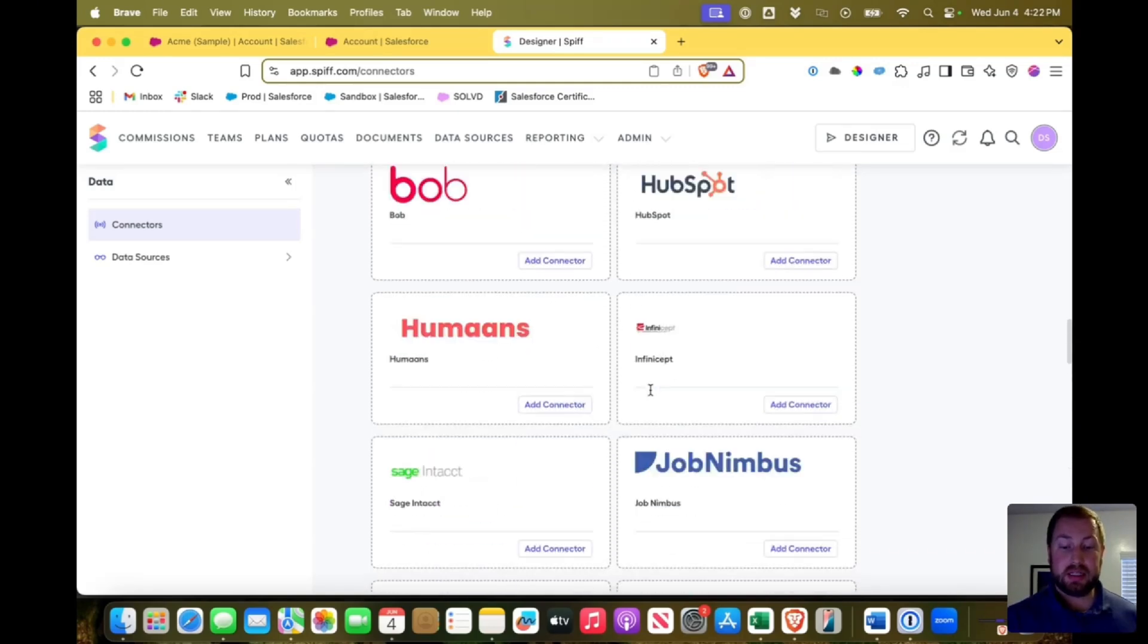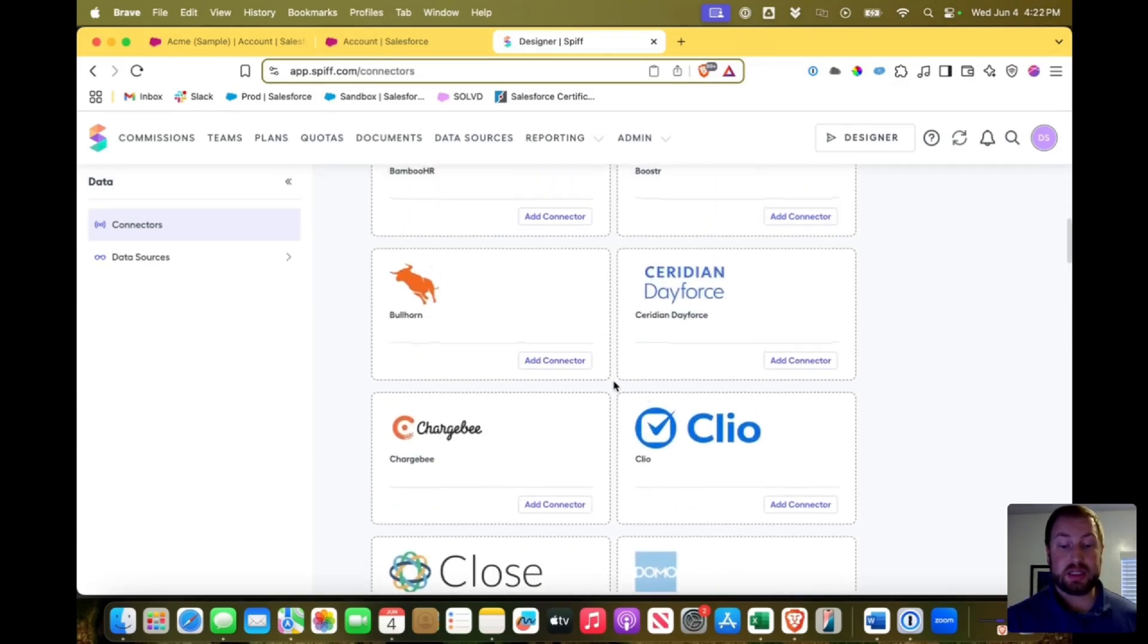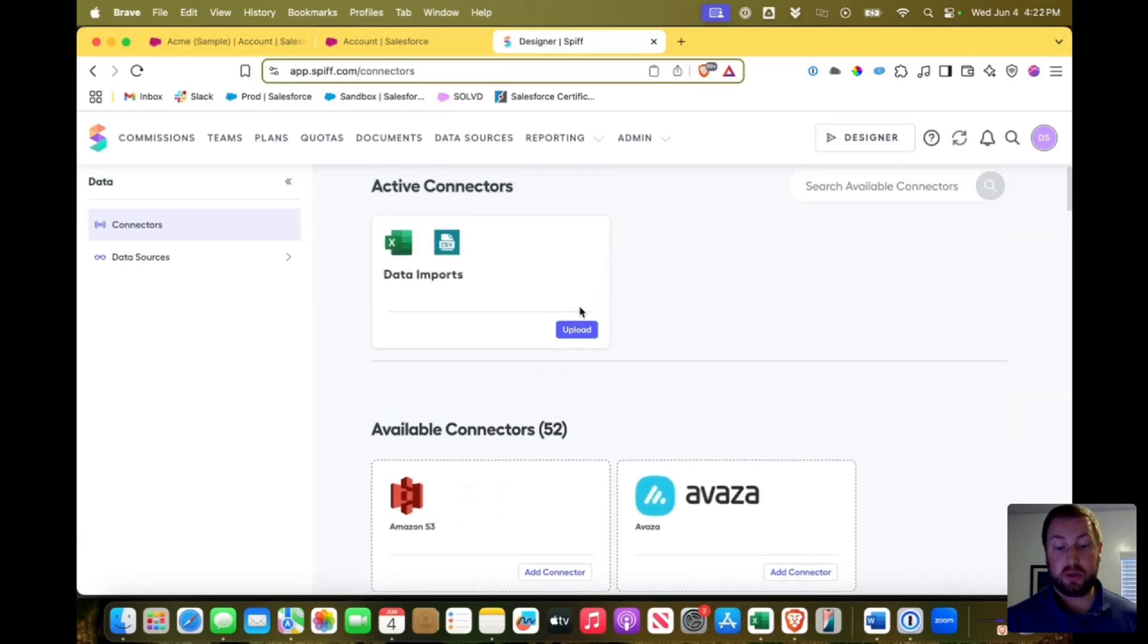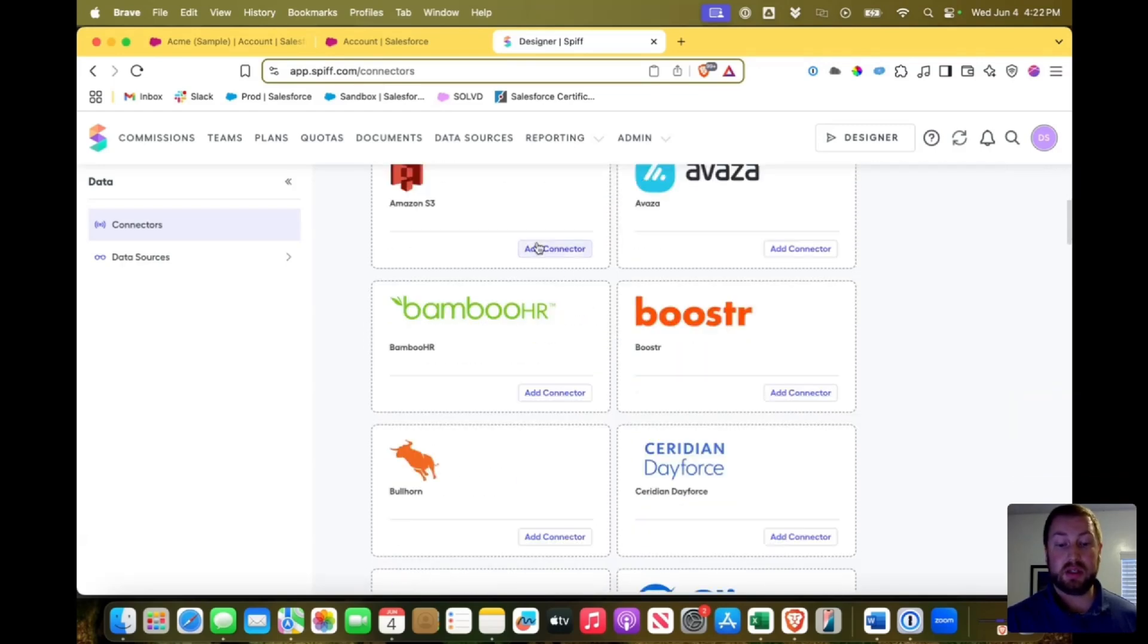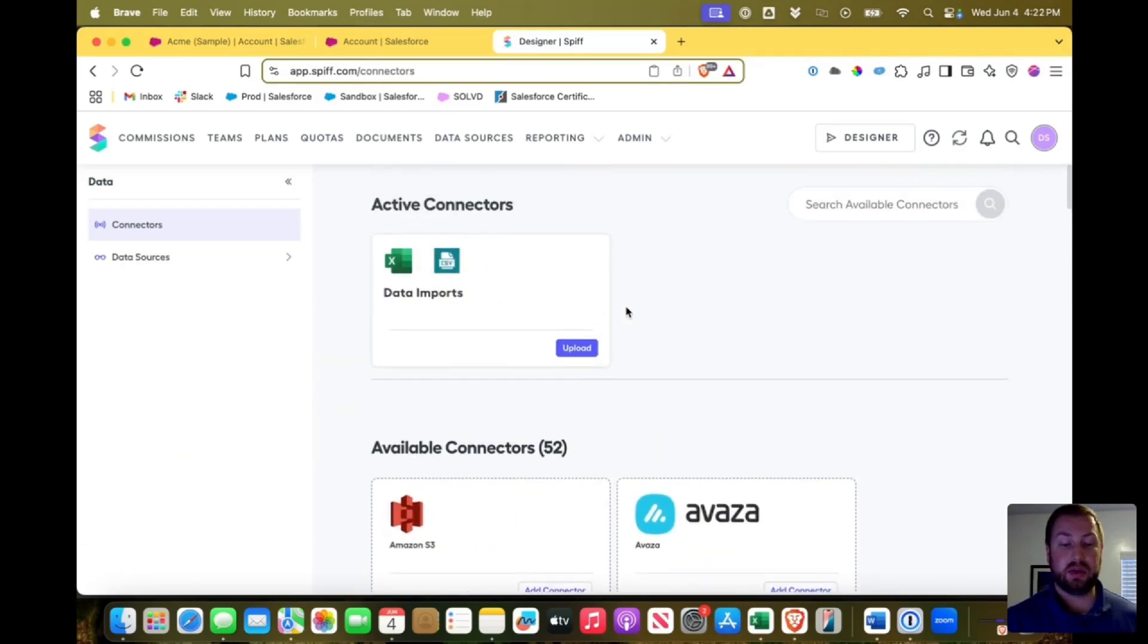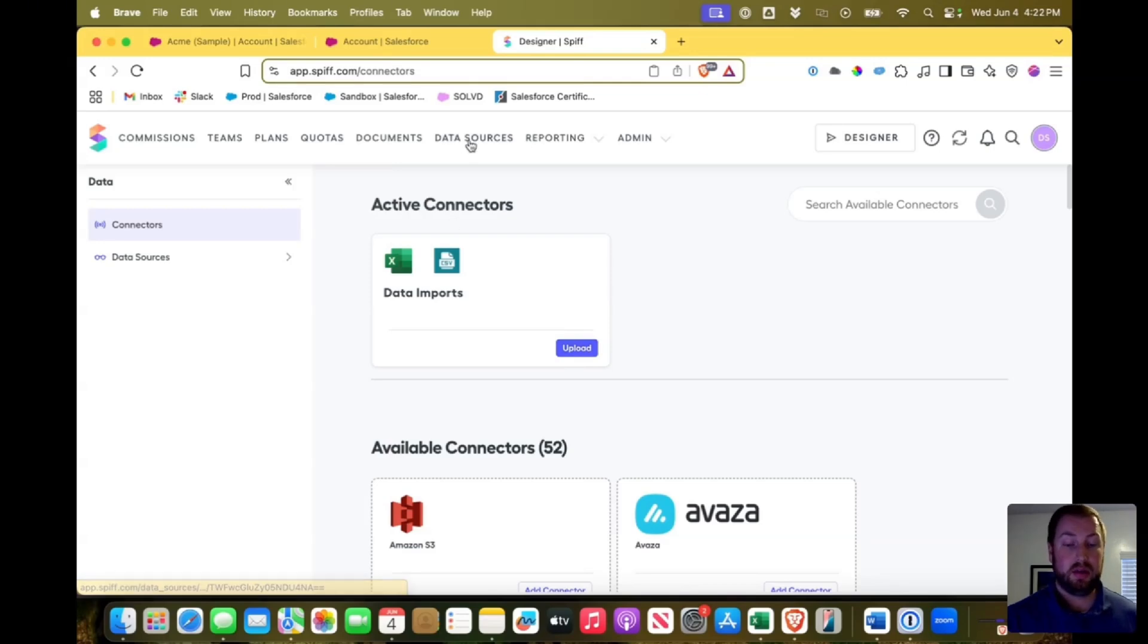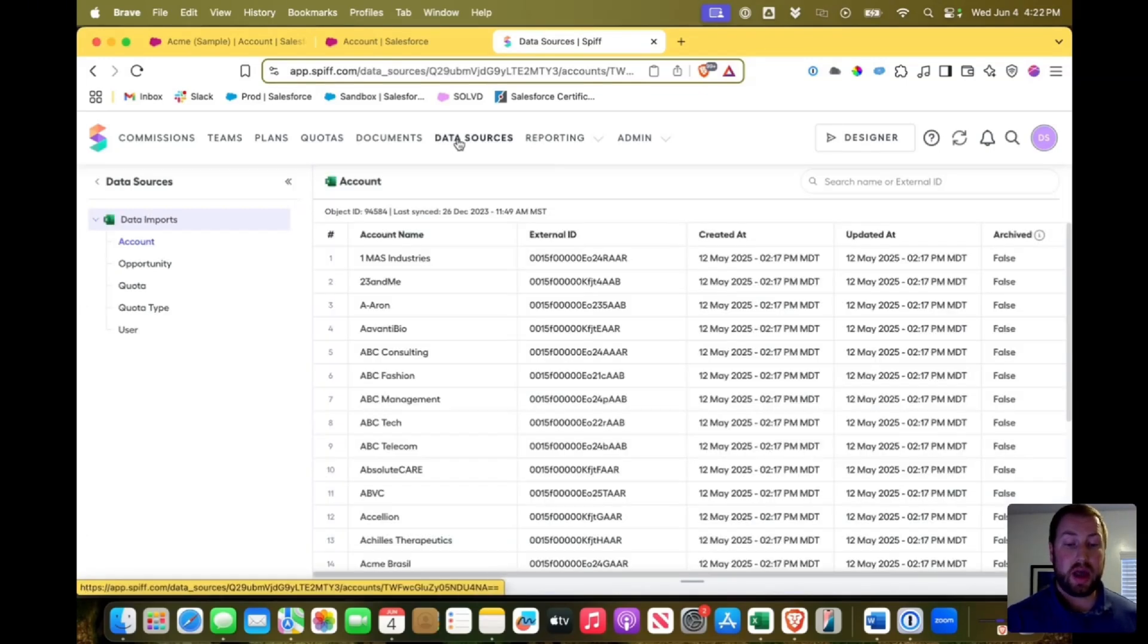So that's connecting Salesforce or any of these other connections. It walks you through a wizard on how to do that, add the connector and it walks you through. Or you can upload Excel documents as I've done.